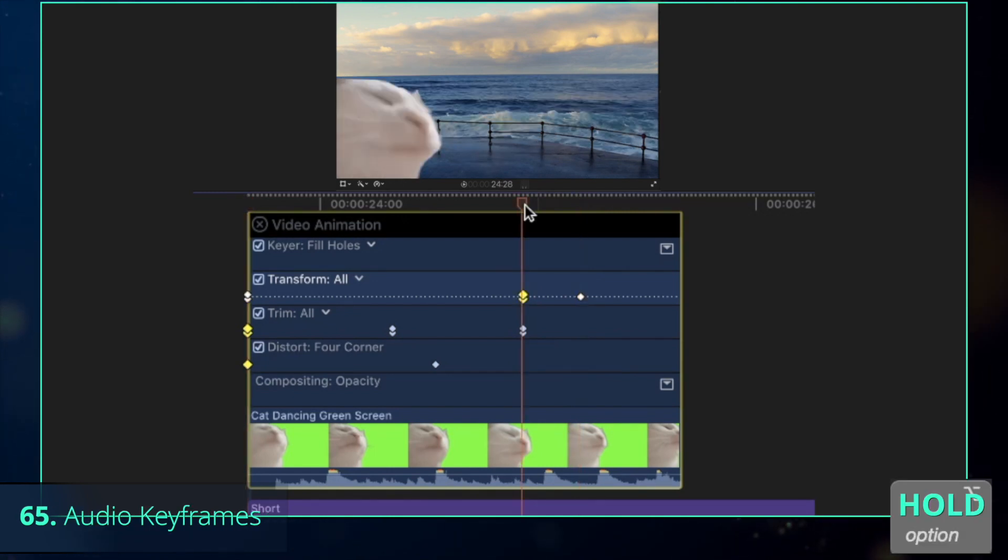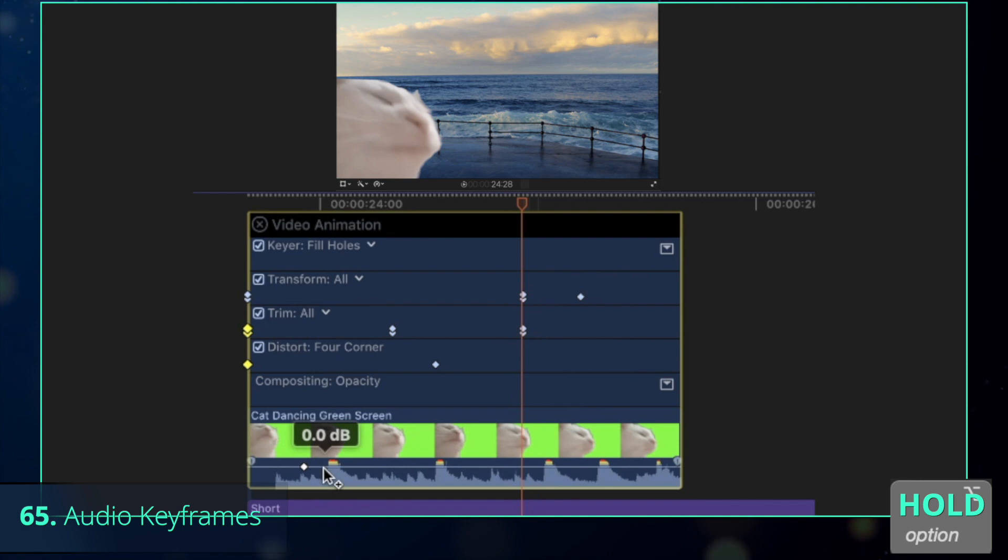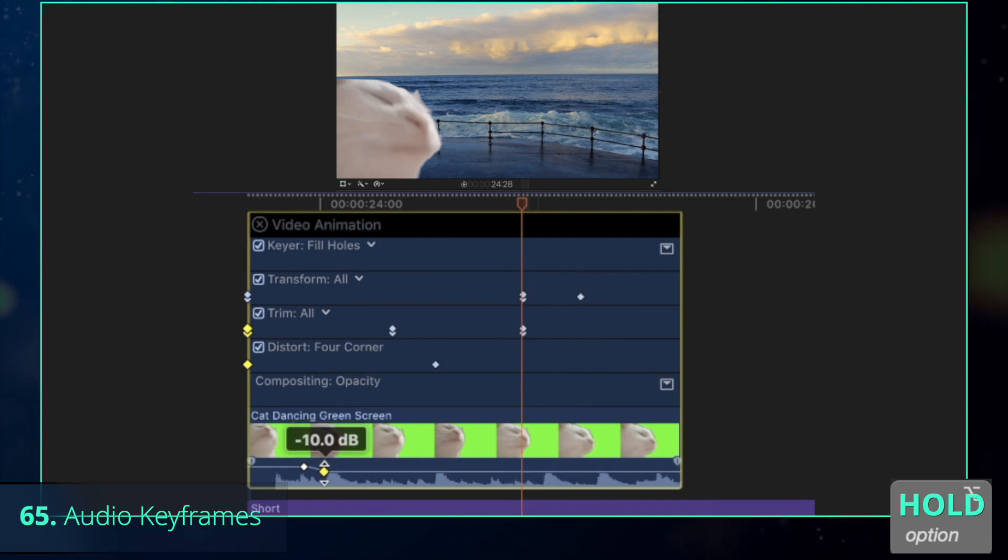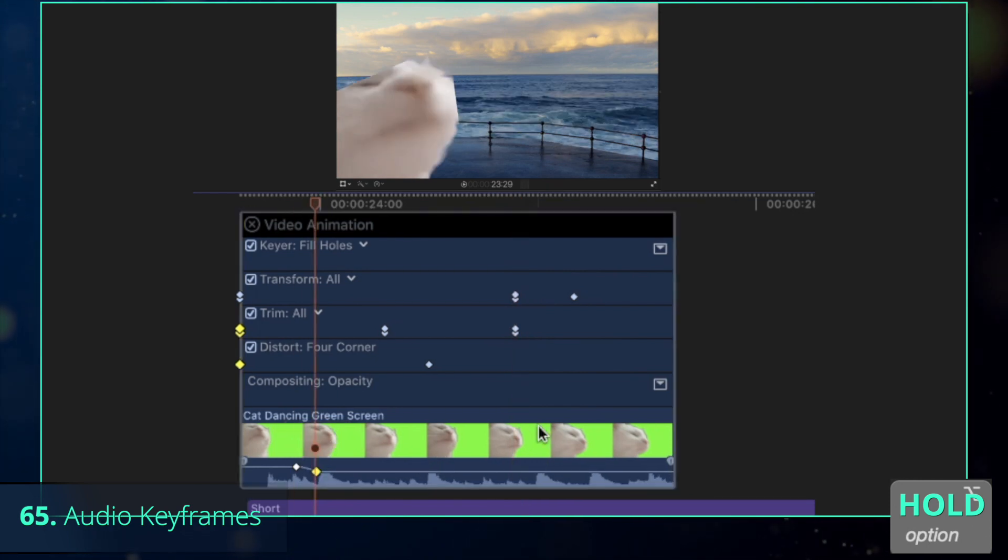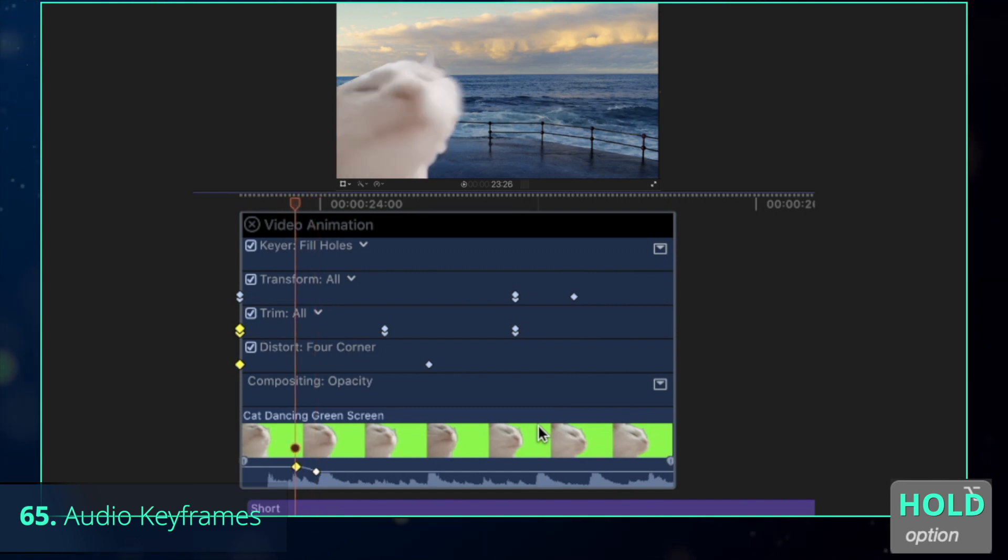That shortcut works with all kinds of keyframes, even audio keyframes that you can set by holding Option and clicking with your left mouse button on the audio level of your sound. That one is a must-to-know shortcut to control the volume of your music or dialogue in different parts of the song.